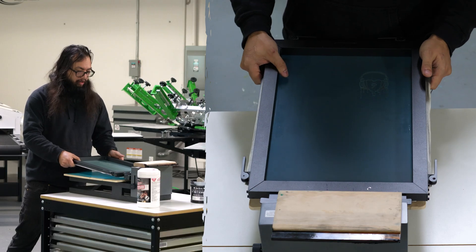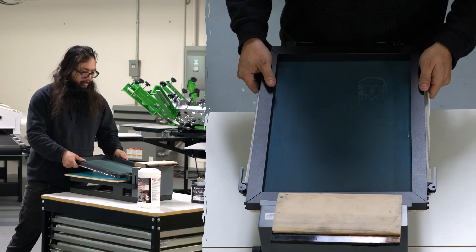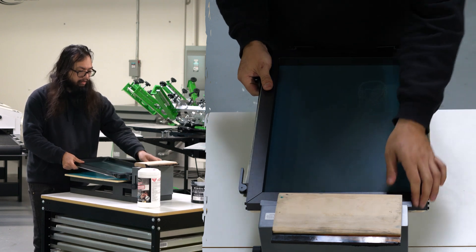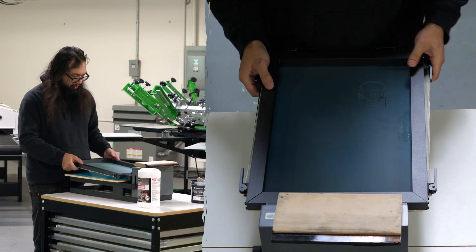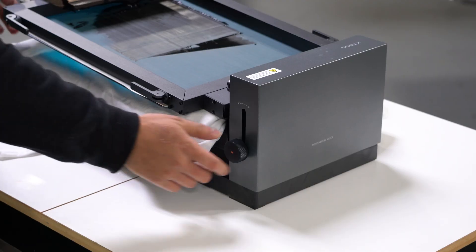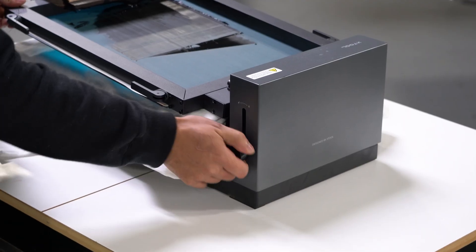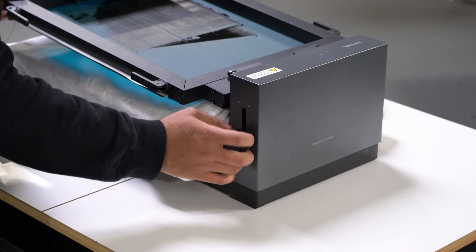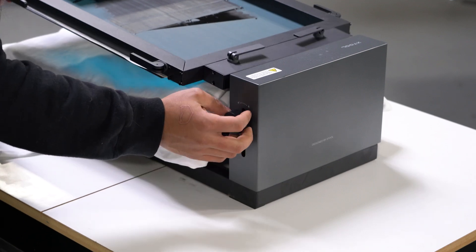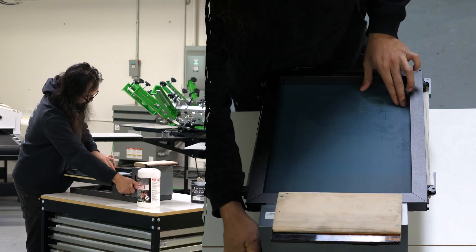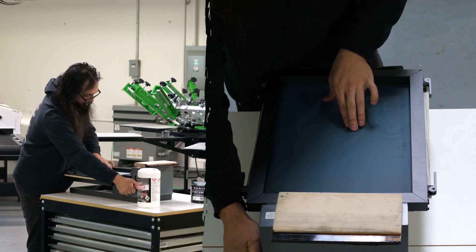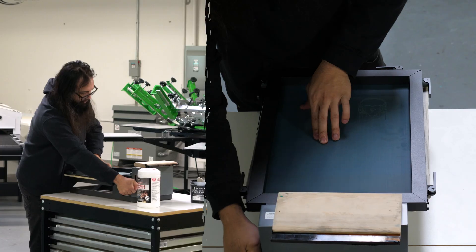We're going to click it in, cinch it down. We have our off-contact adjustment here. Make sure our off-contact is nice and springy.